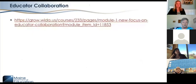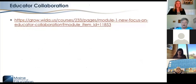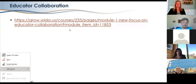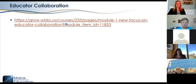Educator collaboration is key to this. I'm going to show you a little video clip from the self-paced e-workshop that WIDA offers about the standard. It's just a little three-minute clip. Let's everybody keep their fingers crossed that technology works.